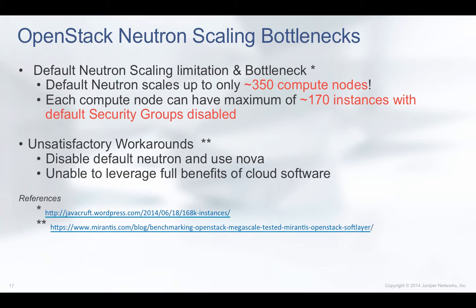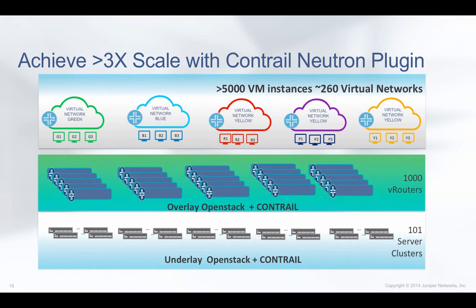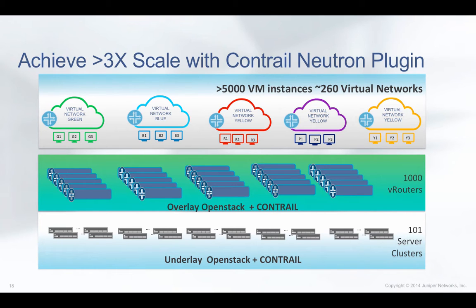Powered with an elegant scale-out design, Contrail networking can significantly bump up the scaling number to more than three times the default and easily support over 1,000 compute nodes with security group configurations.